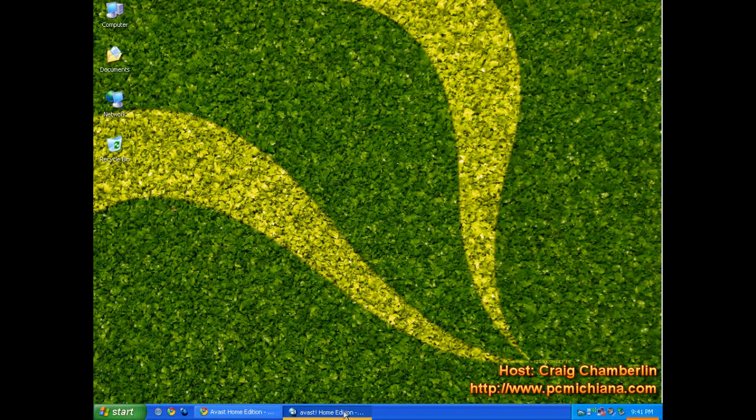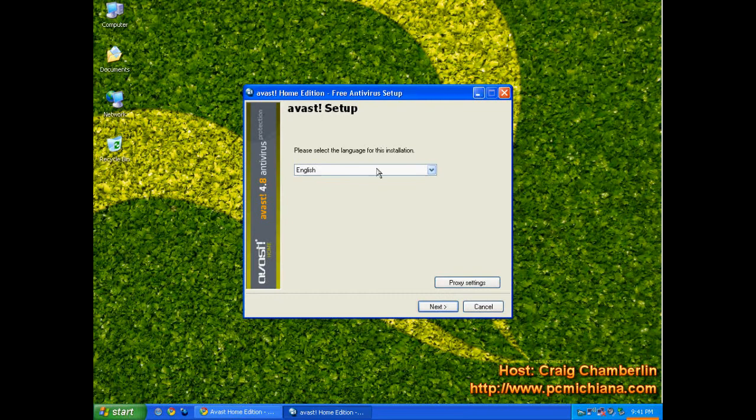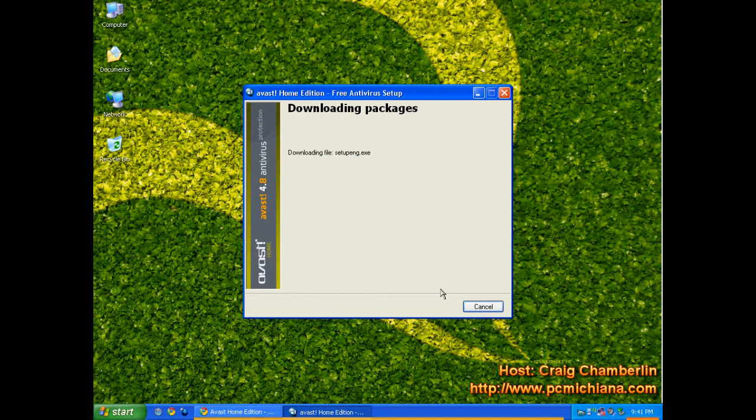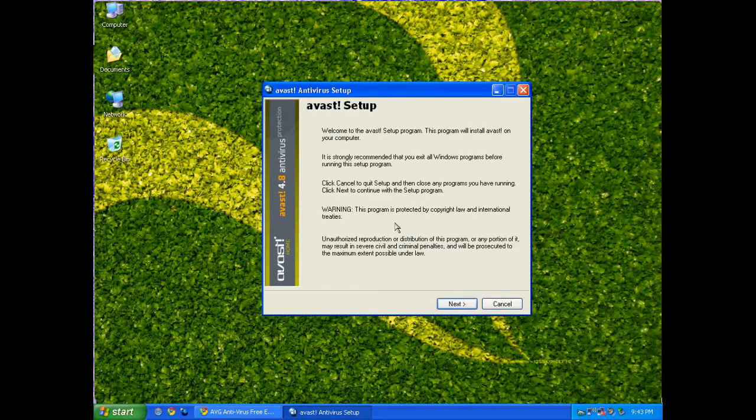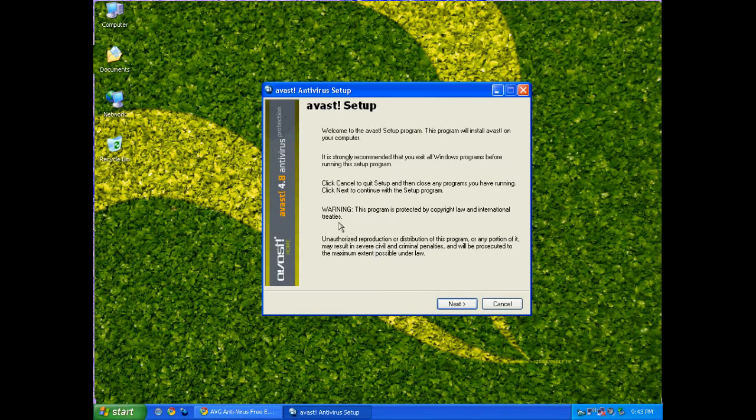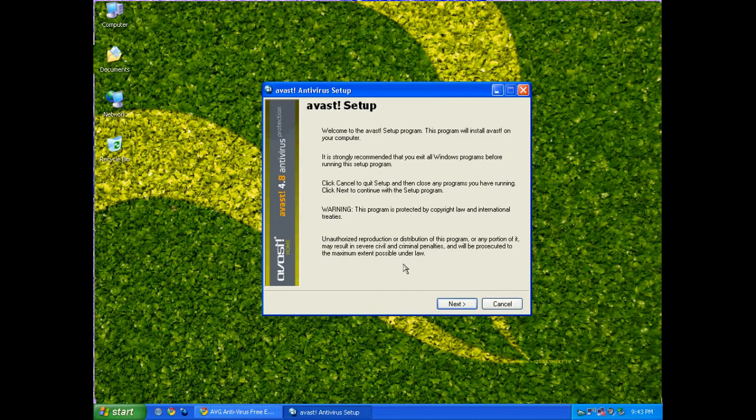Now once you've downloaded it, go ahead and run it and it'll run you through this installer and you'll click next. It'll start downloading the entire software package for you and that will let you install it. After it is downloaded, it's going to run you through the Avast Setup command. It's going to basically tell you that it's strongly recommended you exit all Windows programs. Just go ahead and make sure you do that.